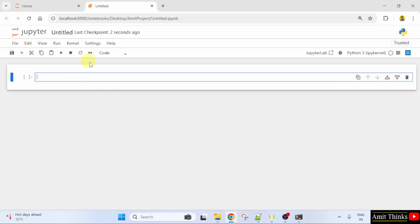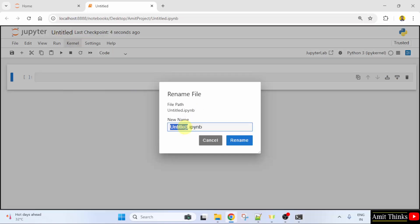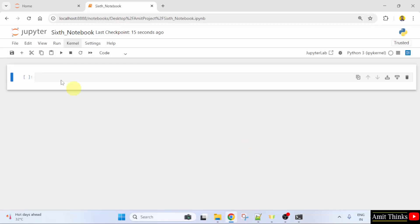Now, our new notebook is visible. I will click on Untitled to rename it. Let us say I will name it 6th notebook. You can add any name. The extension is .ipynb. Okay. Click Rename.